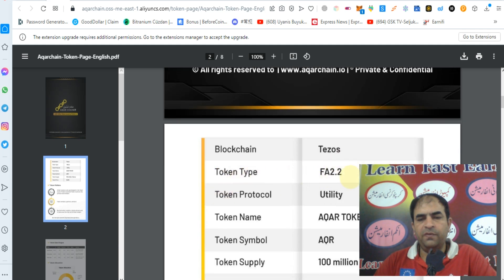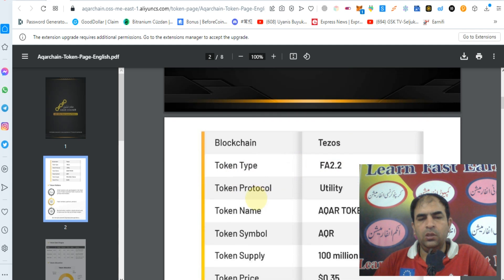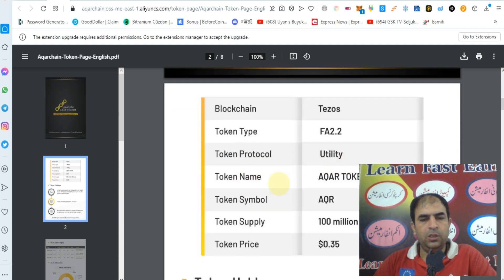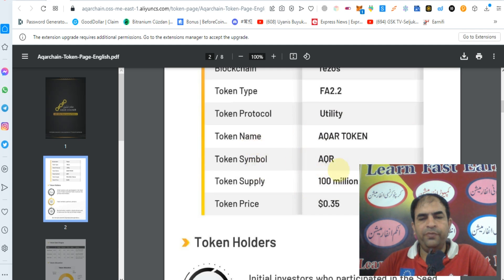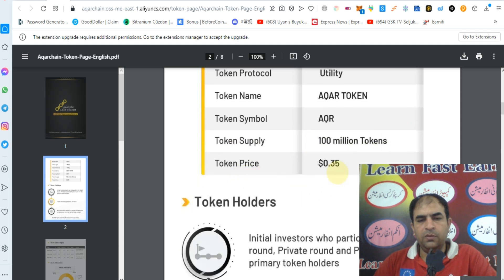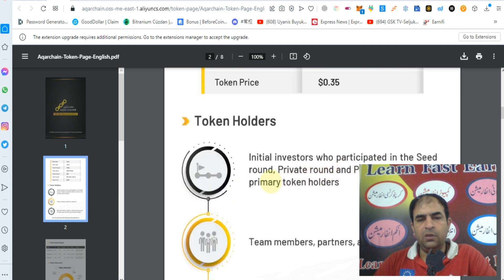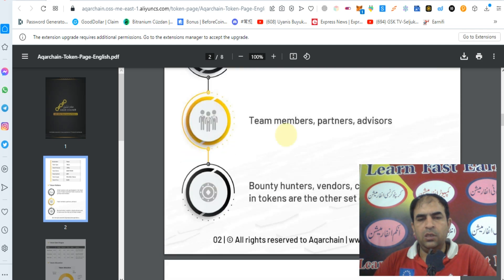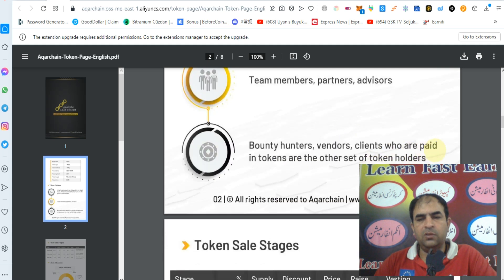The token blockchain is Tezos. Token type is FA 2.0. Token protocol is utility token. Token name is Acquire Token. Token symbol is AQR. Token supply will be 100 million tokens and token price will be $0.35. Token holders include initial investors who participated in the seed round, private round, and public round as primary token holders, as well as team members, partners, advisors, bounty hunters, and vendors or clients paid in tokens.